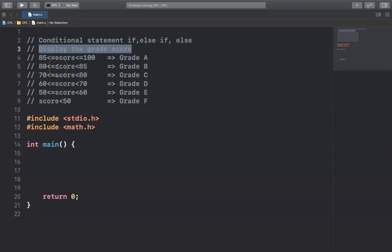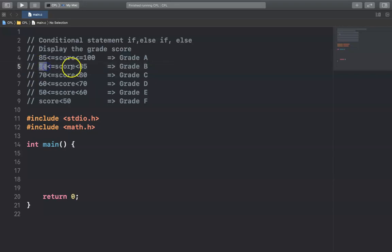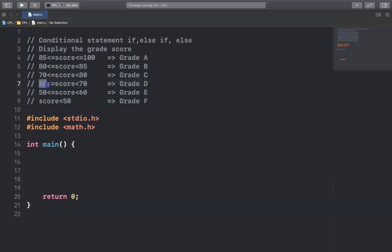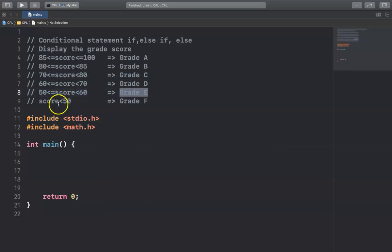For example, if the score is between 85 to 100, the student will get grade A. If the score is between 80 to 85, the student will get grade B. If the score is between 70 to 80, the student will get grade C. If the score is between 60 to 70, the student will get grade D. If the score is between 50 to 60, the student will get grade E. If the score is smaller than 50, the student will get grade F.